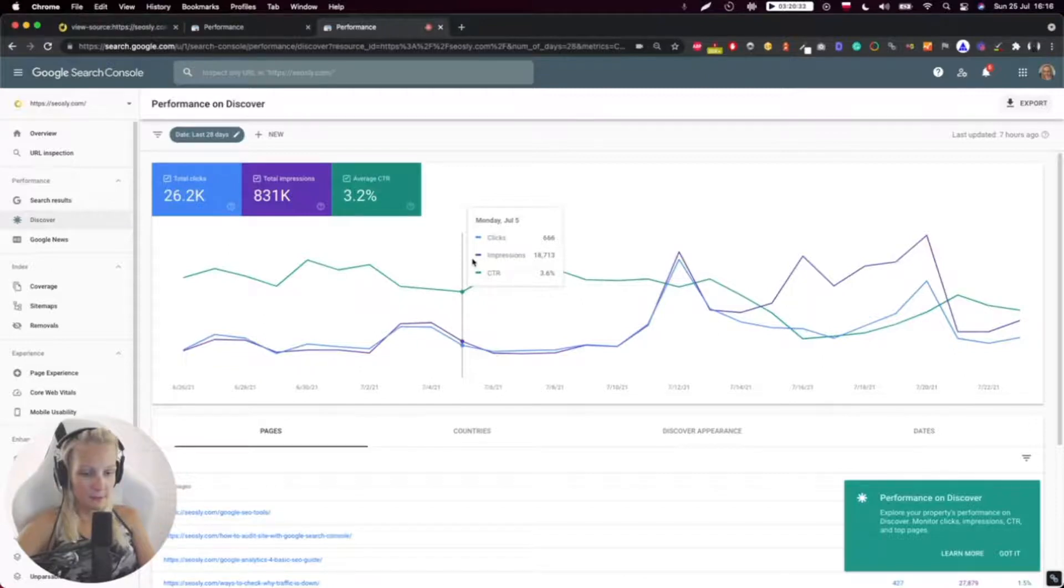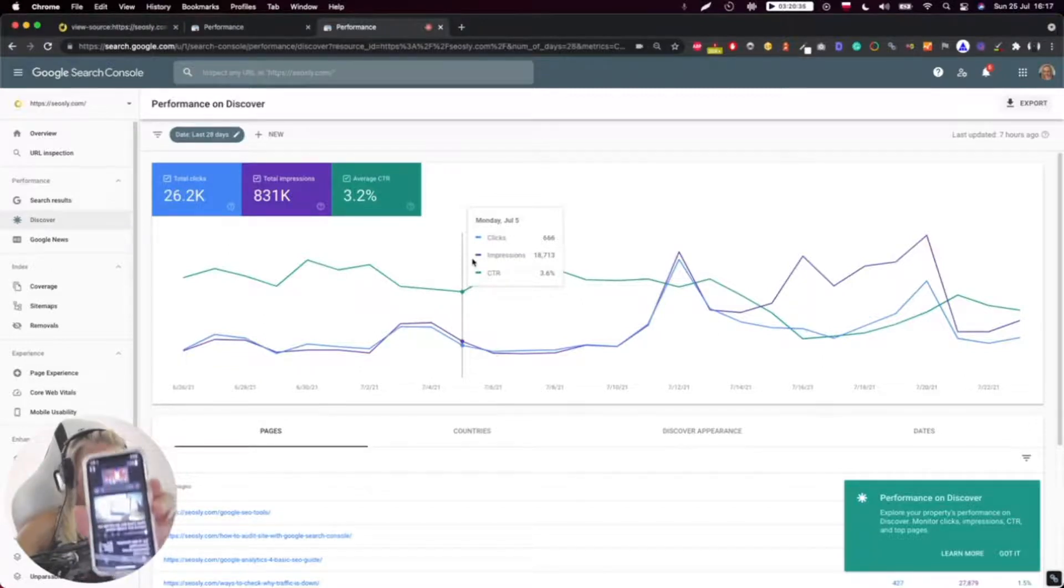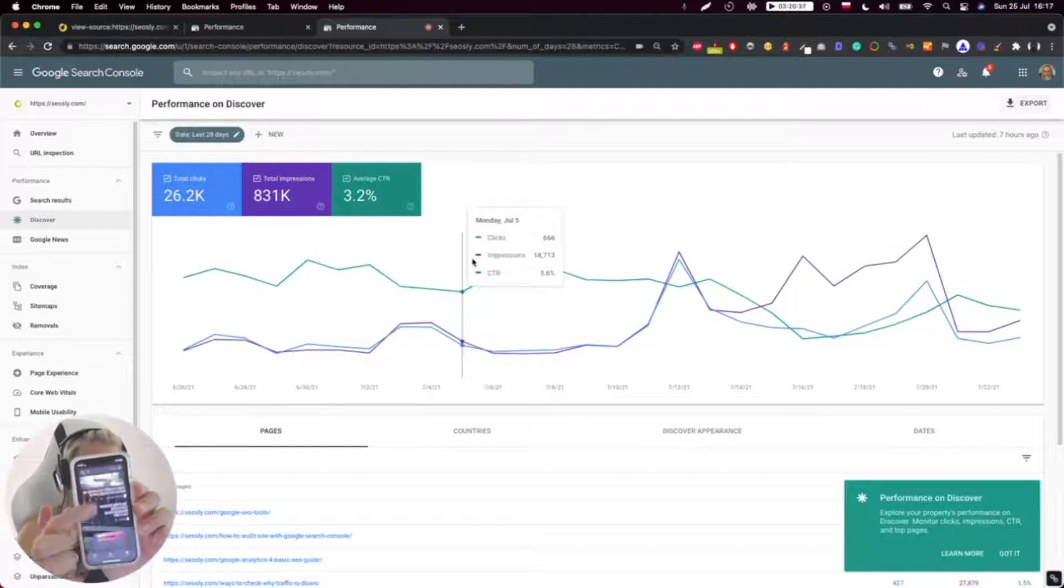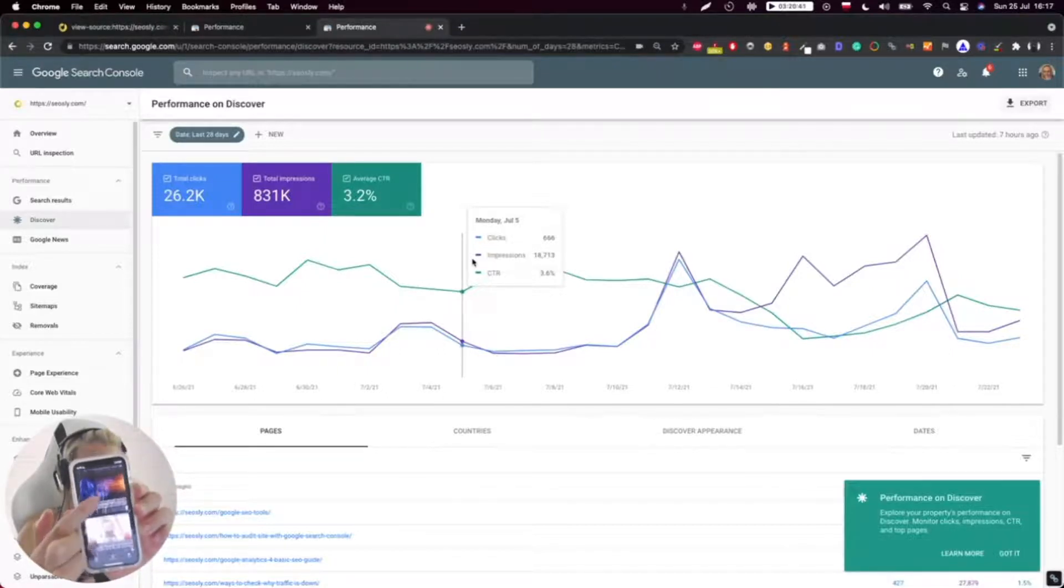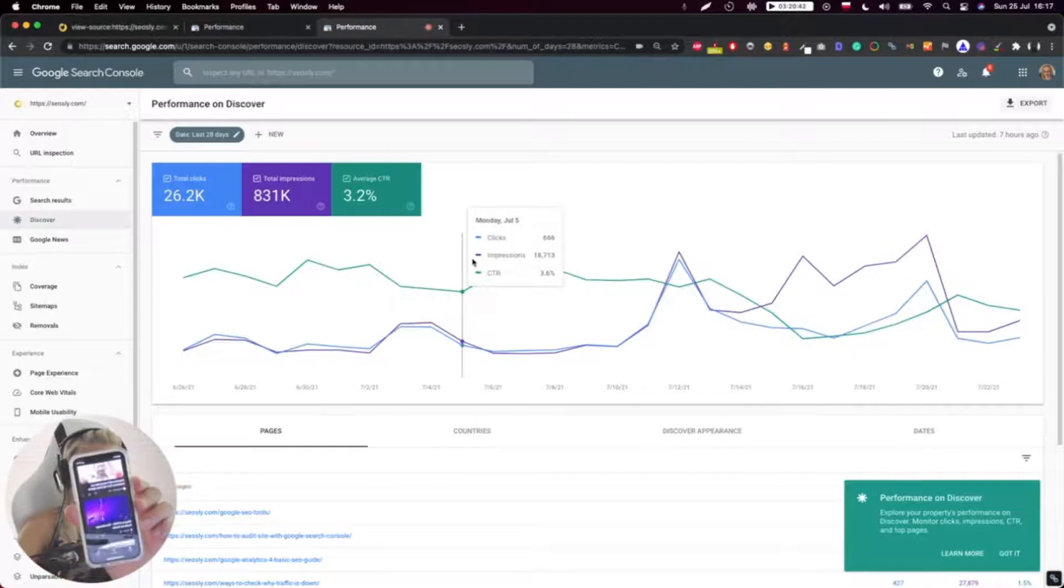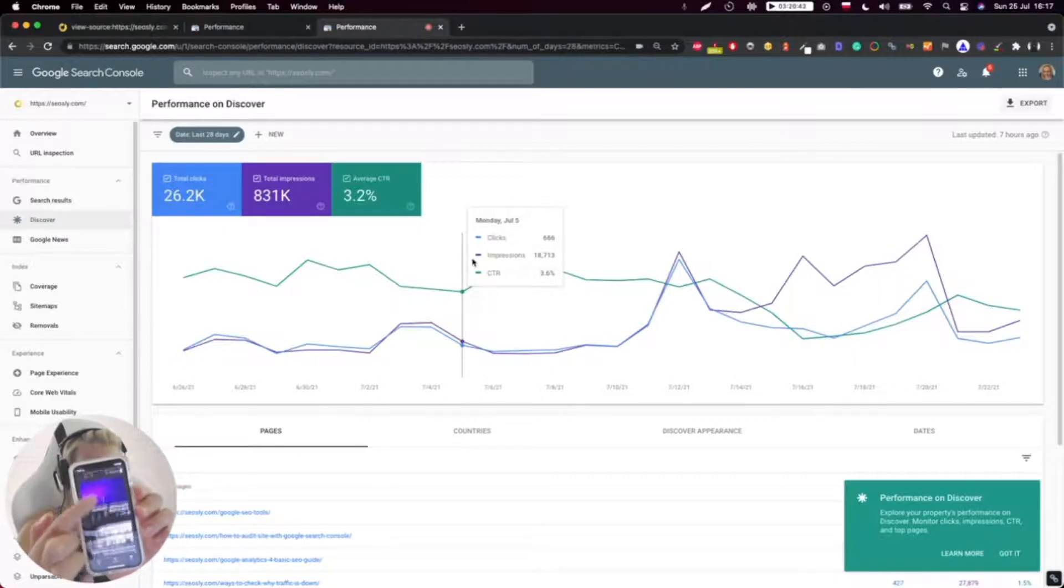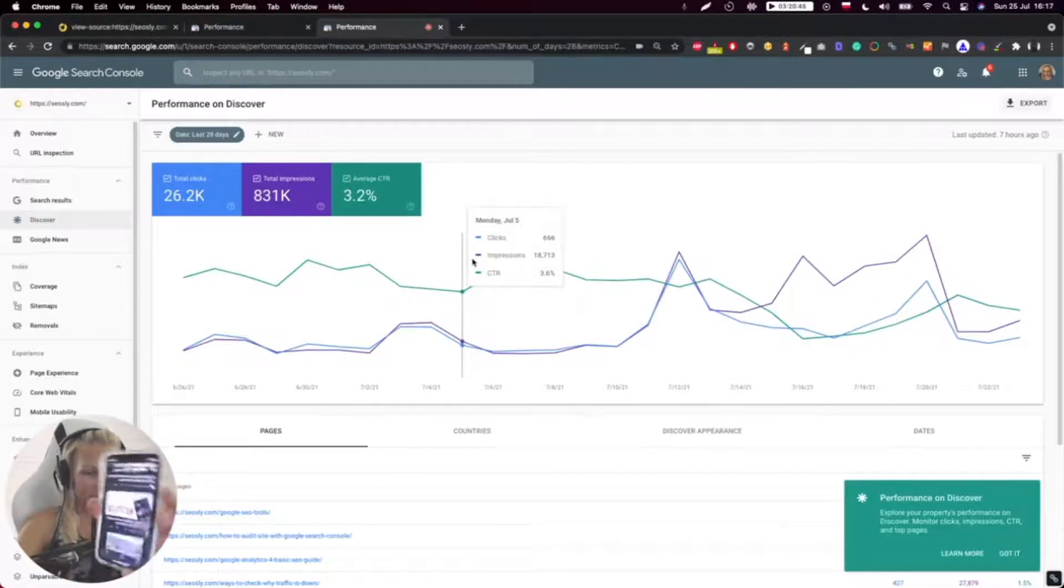So yeah, this is Google Discover here. Google is simply selecting what it wants to show me.